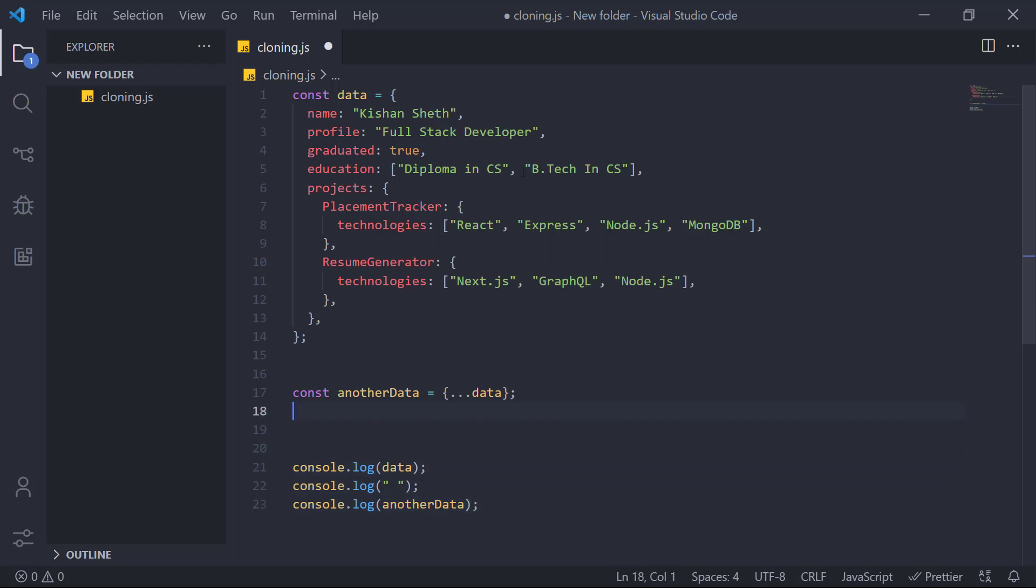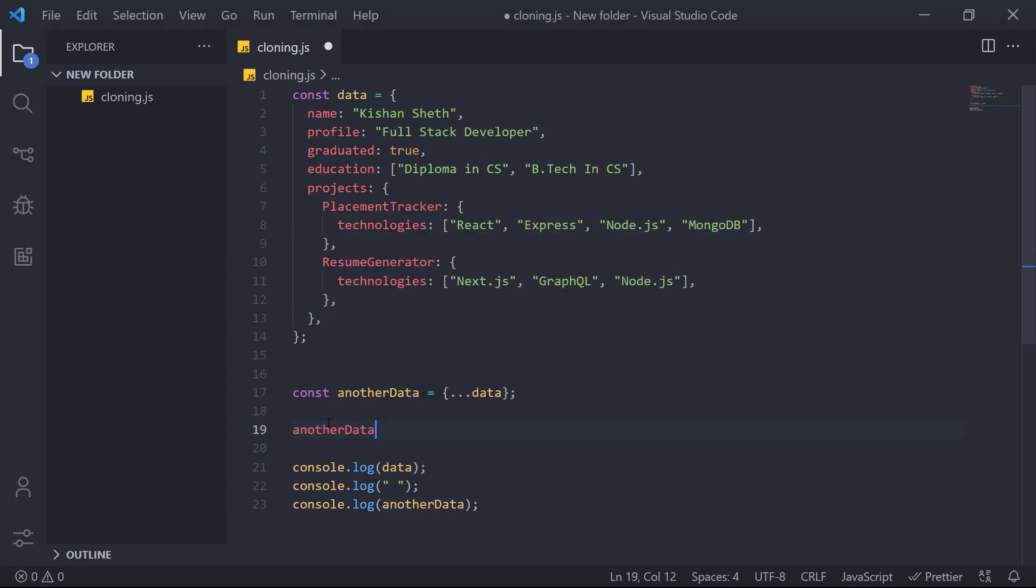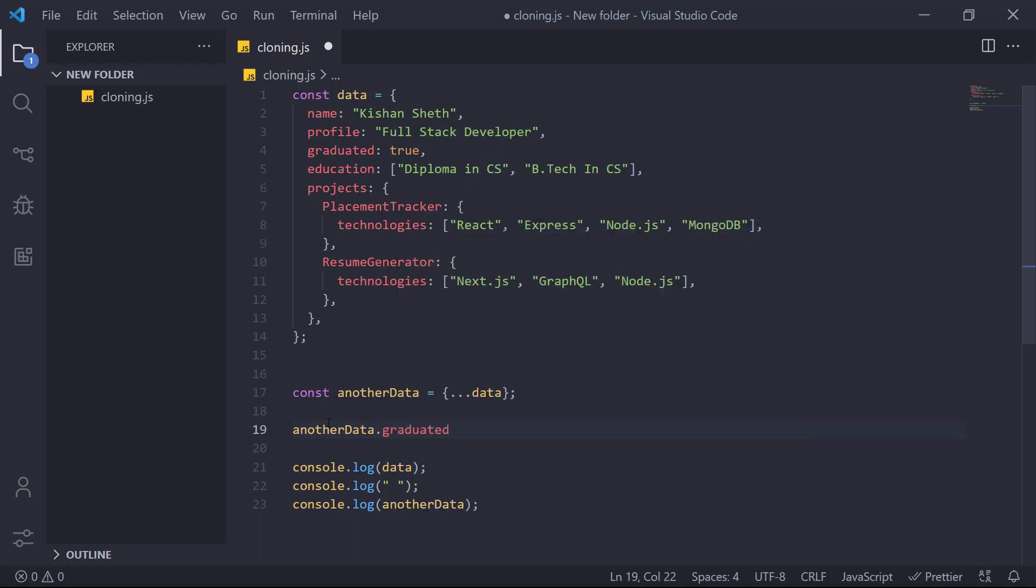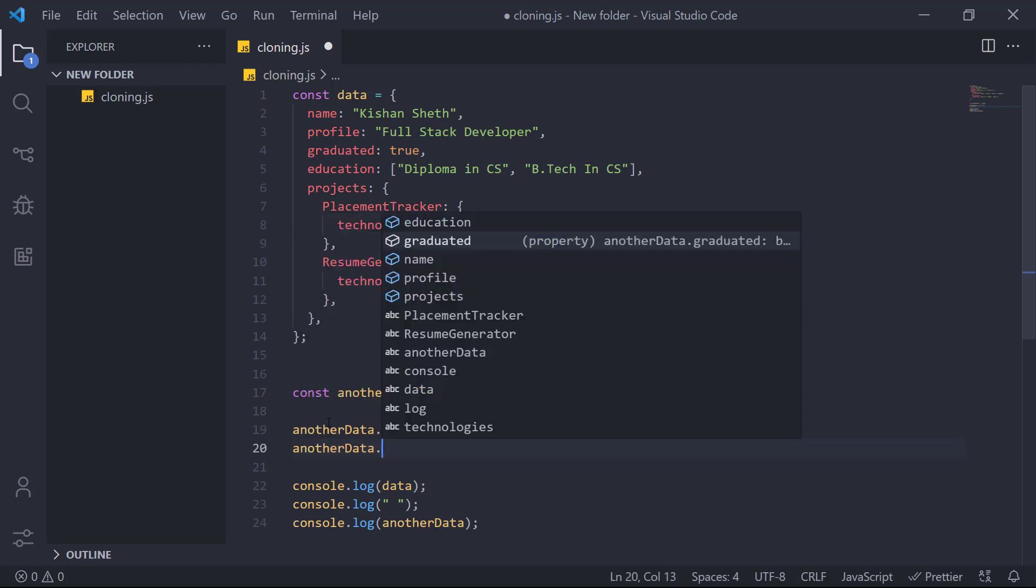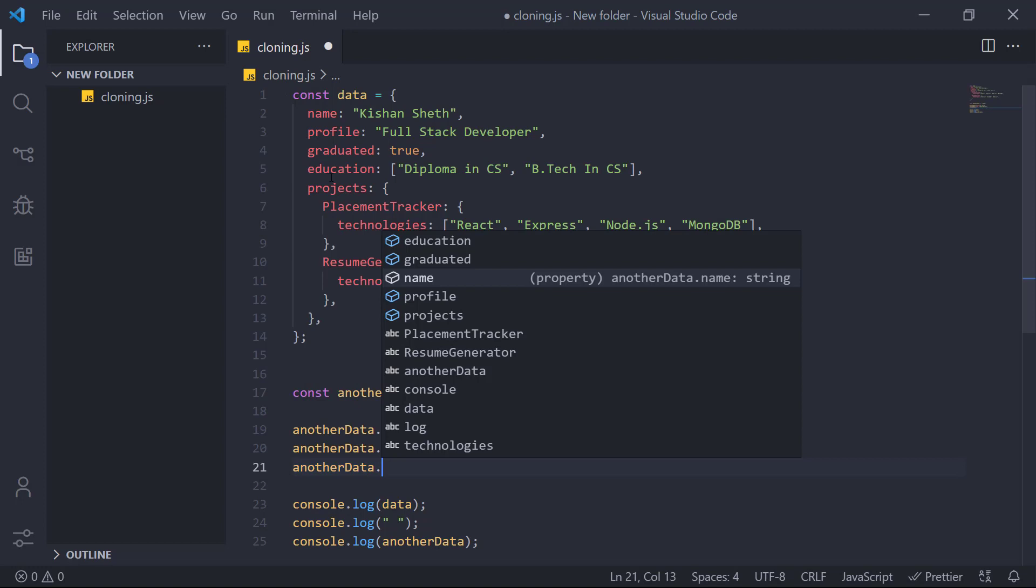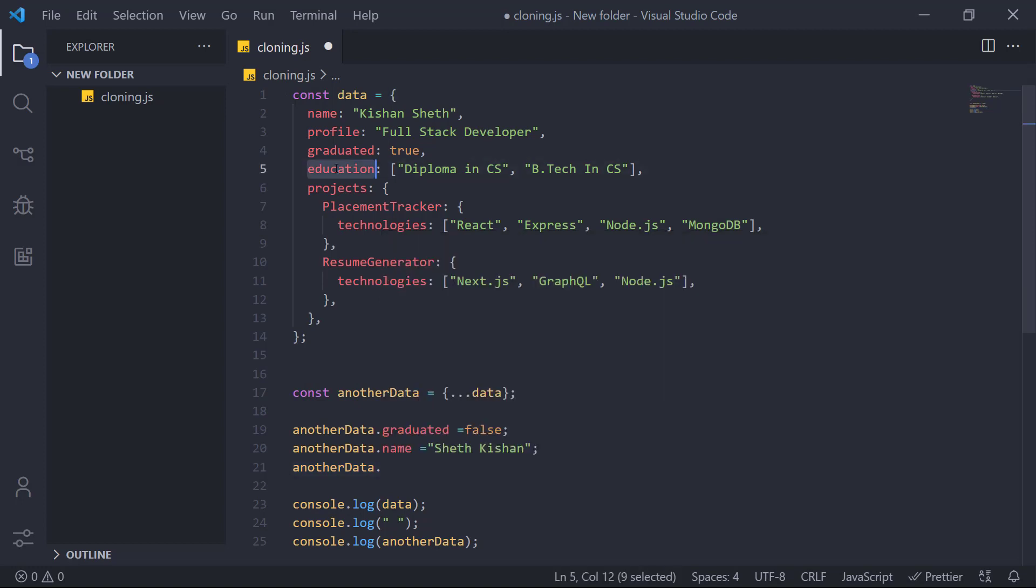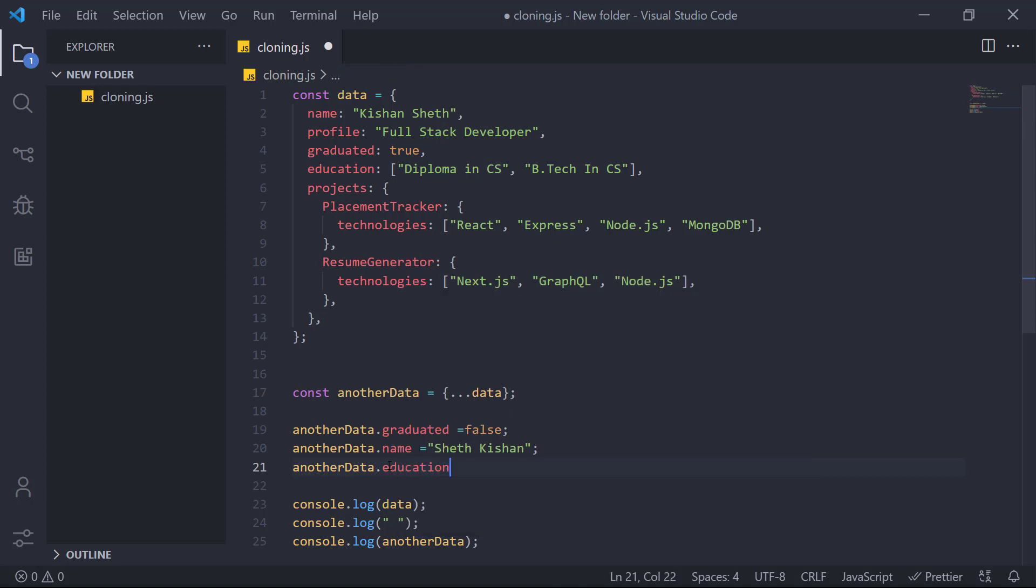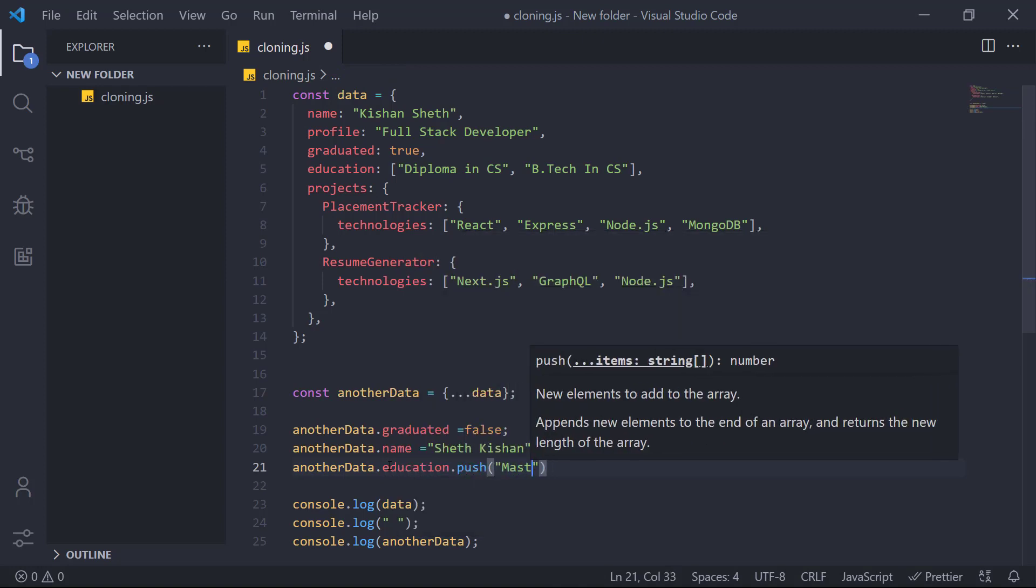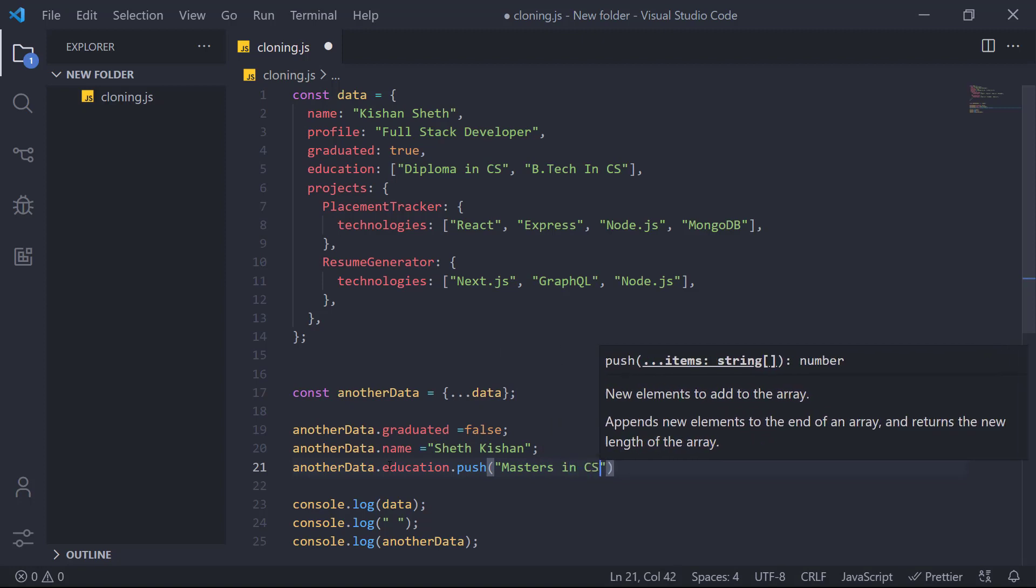And now I will also be making some changes. In another data object, we will change the graduated equals to false. And again we will change the name equals to Shad Kishan instead of Kishan Shad. Also in the education here, this will add in another value. We will add masters in CS.